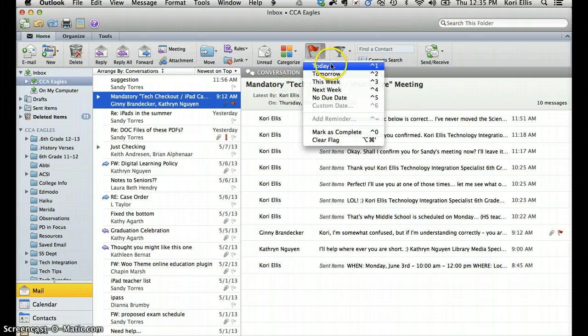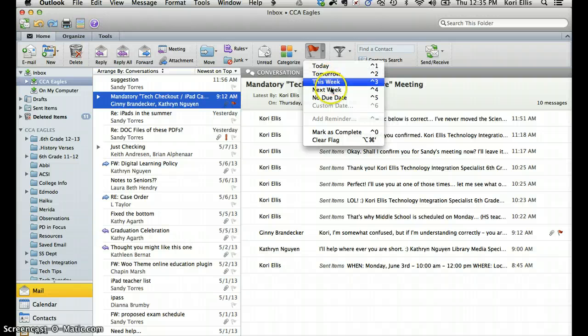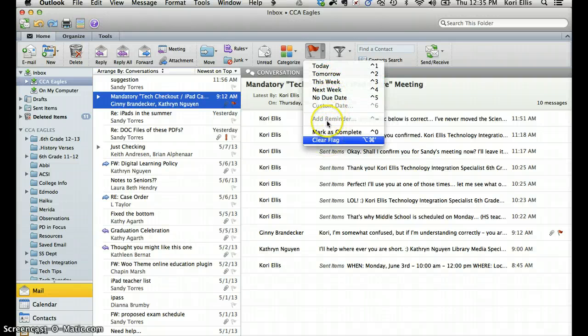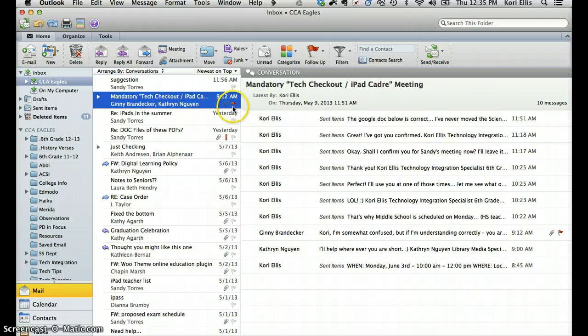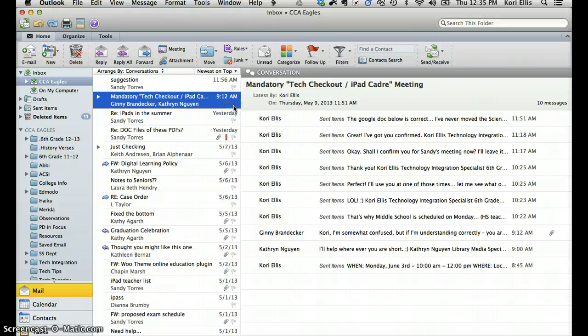dropping down and saying, I want to complete that today, tomorrow, this week, next week, or add a custom due date there. And then once the task has been completed, you can check it off or delete it. That's really cool.